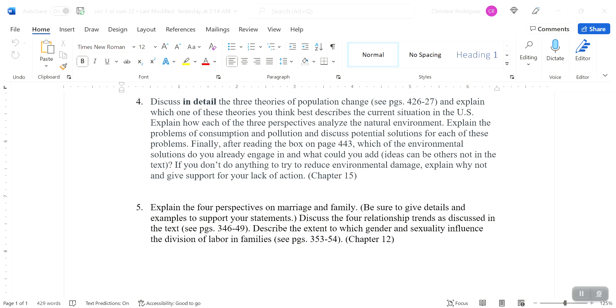And then describe the extent to which gender and sexuality influence the division of labor and families. So again, gender and sexuality, how do we think about people within the family? How do we think about males? How do we think about females? How do we think about a child who is non-binary or a child who is gender non-conforming or a child who is cisgender heterosexual or a child who identifies as trans or gay or lesbian or bisexual? How do all of those identities play out in terms of how families view children and how labor is divided within families?